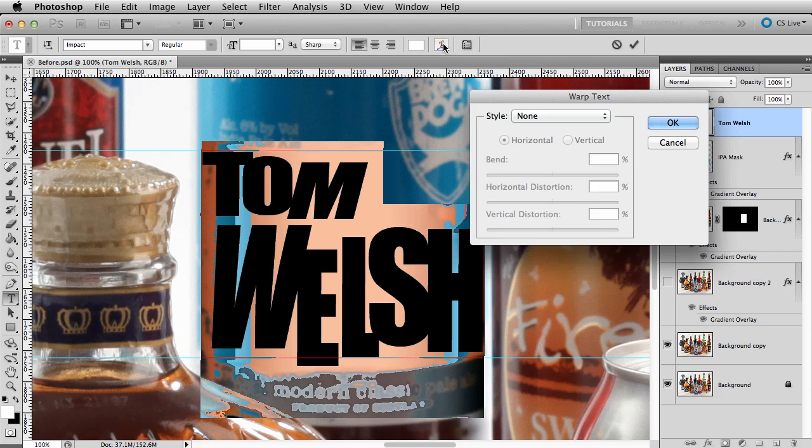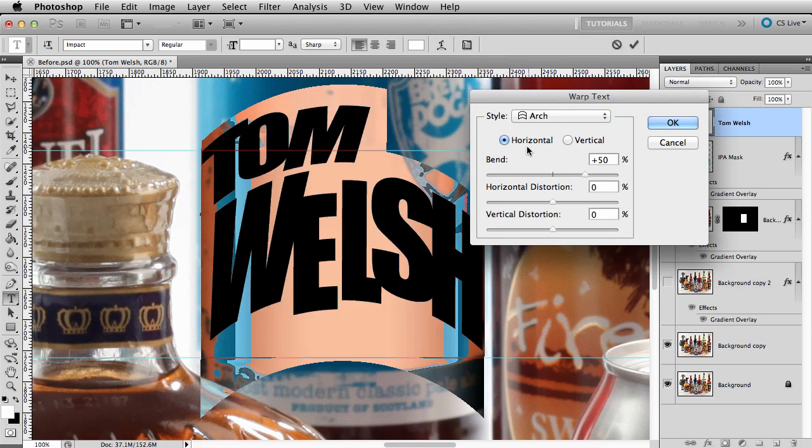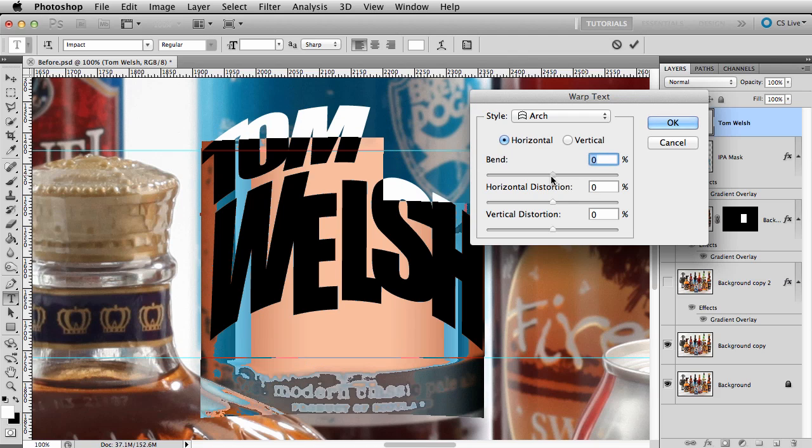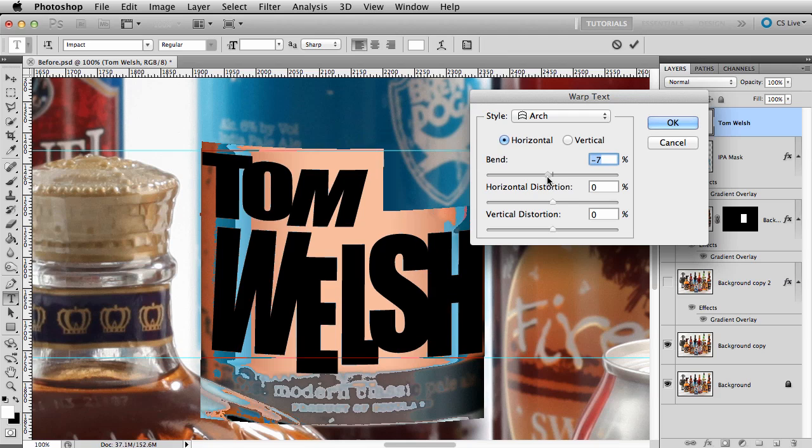From the drop down, let's choose Arch. We want the bend direction horizontal. We'll move the slider to match the curve with the label. This is why I made the guides earlier, it's more clear.